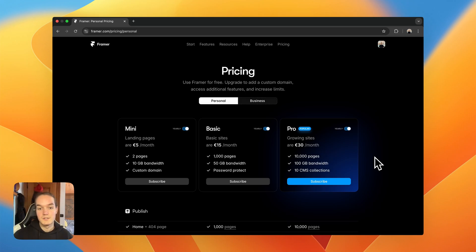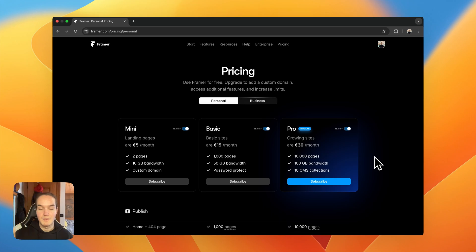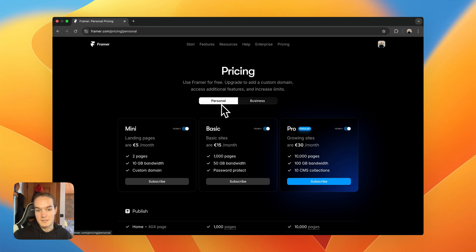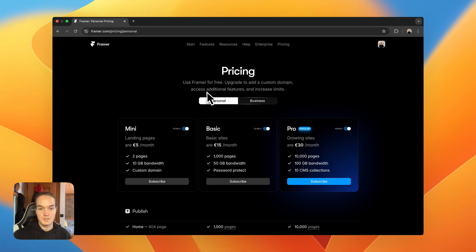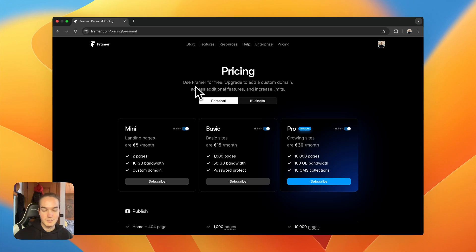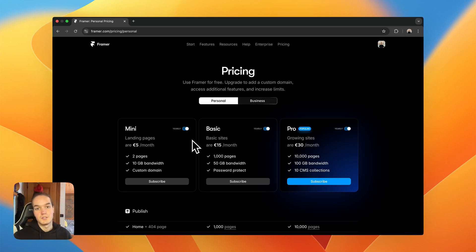This video is being recorded as of February 2025, so this is post November 2024. In November 2024 there was a massive update to Framer's pricing. Before this there was no such thing as personal and business plans — there were site plans and workspace plans. Workspace plans have been removed and we now have personal plans and business plans. This video is updated as of 2025, and I also have a written article on the pricing structure that will always be updated.